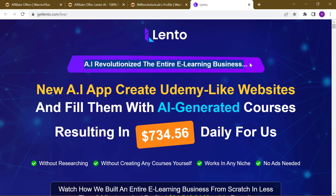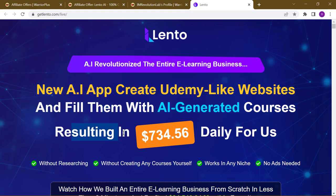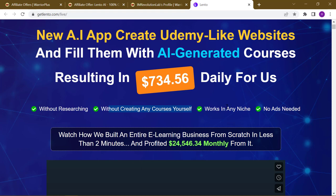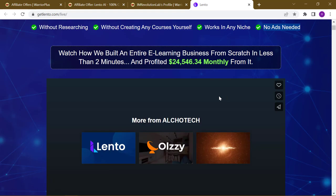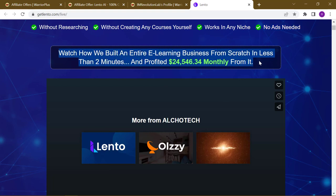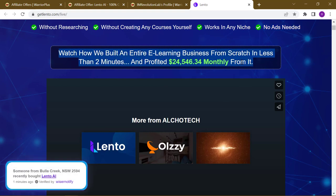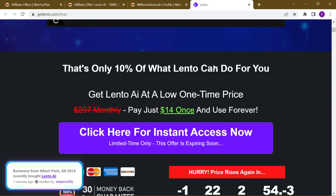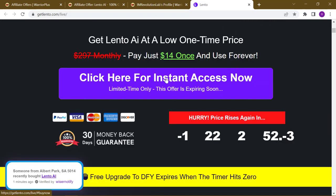AI revolutionized the entire e-learning business. This new AI app creates Udemy-like websites and fills them with AI-generated courses, resulting in $734 daily for us without researching or creating any courses yourself. Works in any niche, no ads needed. You can build an entire e-learning business from scratch in less than 2 minutes and profit $24,546.34 monthly from it.